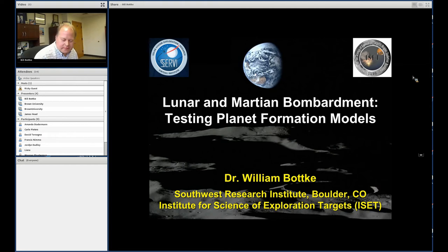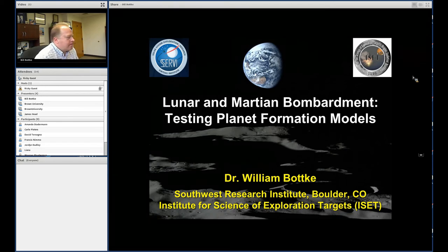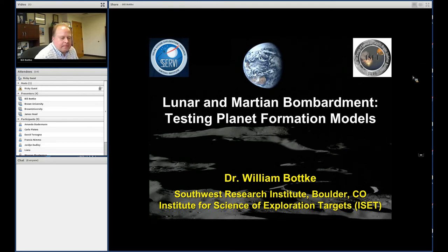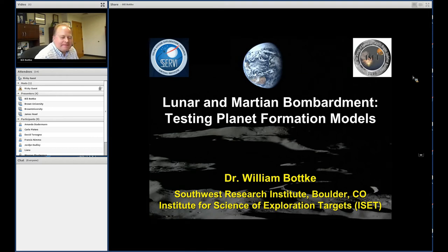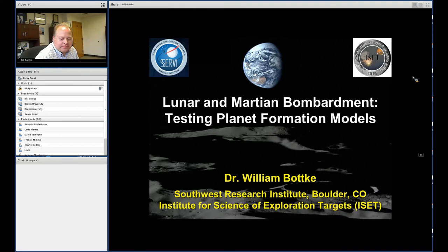Bill received his BS in physics and astrophysics at the University of Minnesota in 1988, and his PhD in planetary science at the University of Arizona in 1995. His research includes the formation and bombardment history of planetesimals, planets and satellites, the origin and evolution of small body populations including asteroids, comets, regular satellites, KBOs, meteoroids, dust, and the evolution of near-Earth objects from their source regions to their observed orbits.